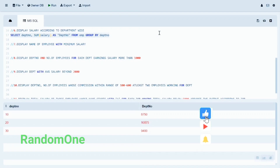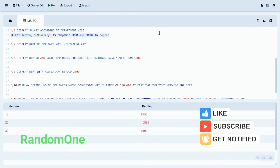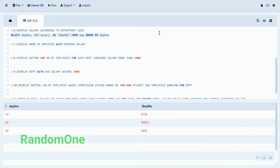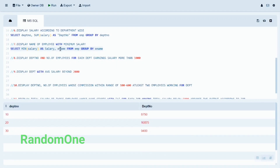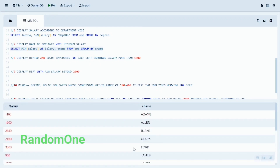The seventh statement is to display the name of the employee with the minimum salary. We use SELECT with the MIN function on salary along with the employee name column, and we GROUP BY employee name accordingly. Let's run the query. The output shows the employee name and their salary.